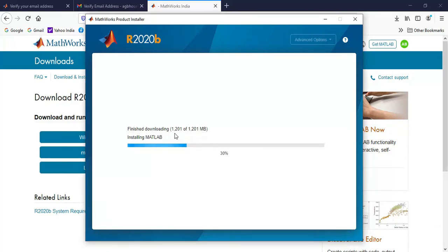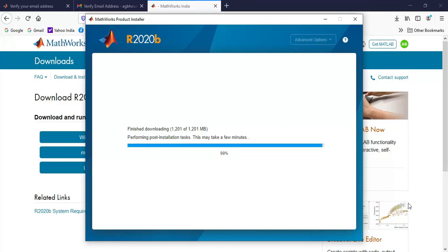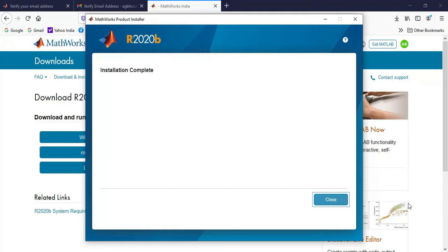Once it has downloaded, it will begin the installation. So now the installation has completed. It may require about 20 to 30 minutes for installing this software.